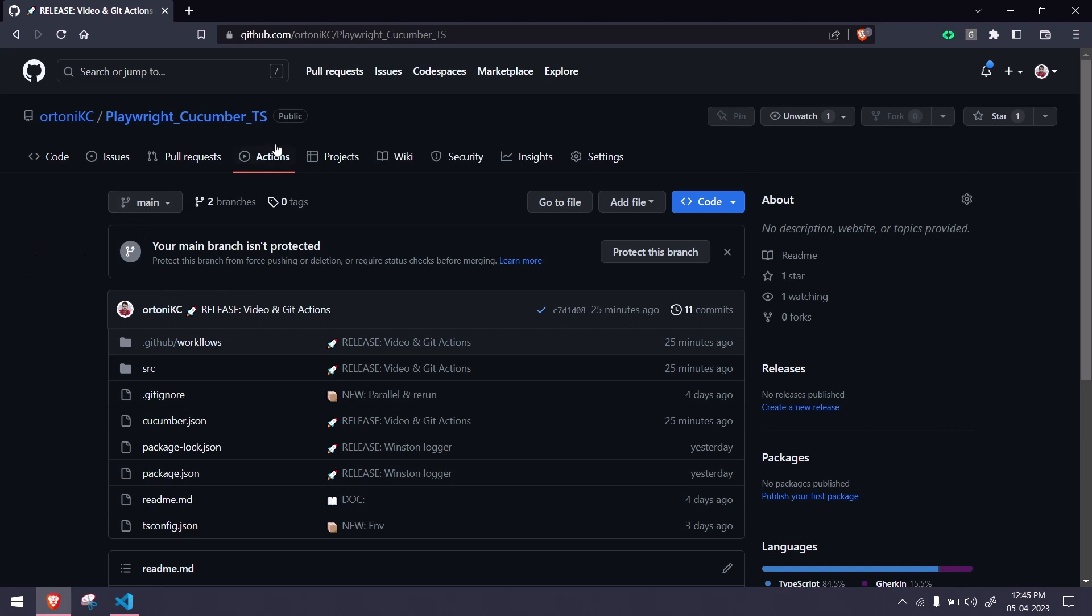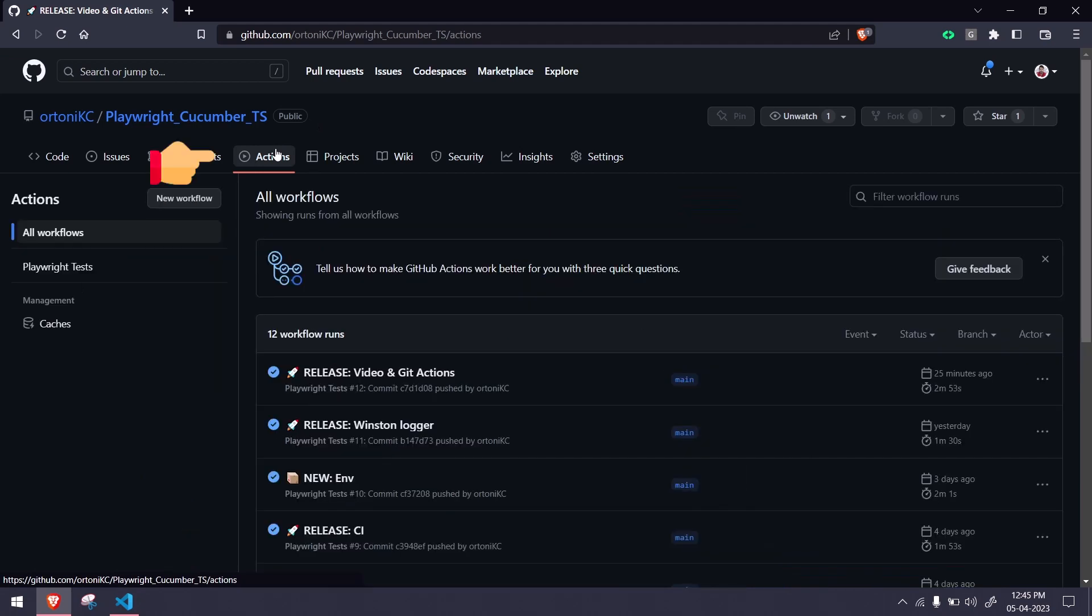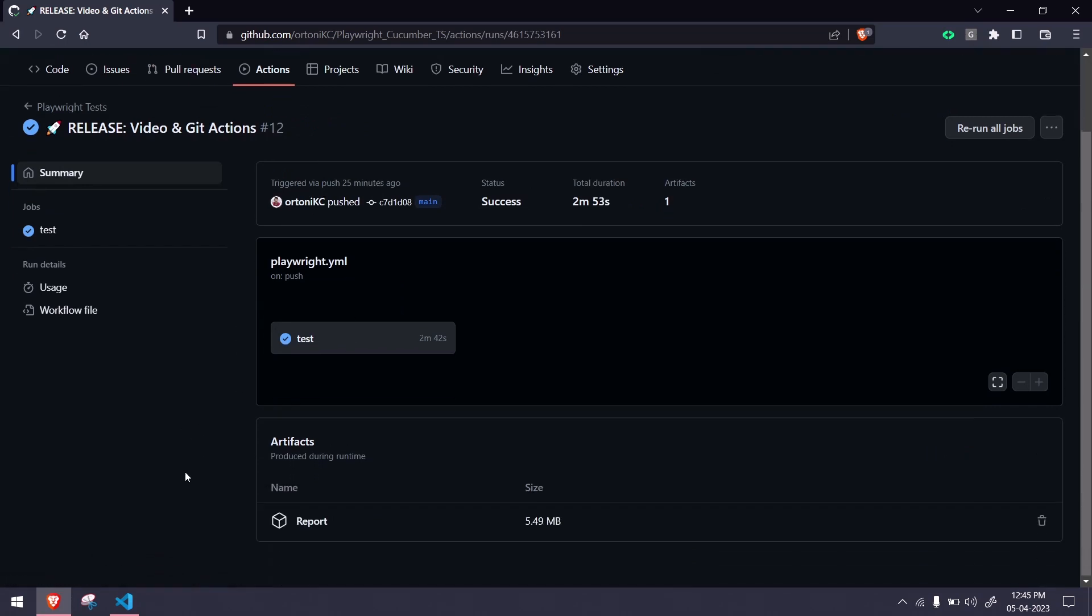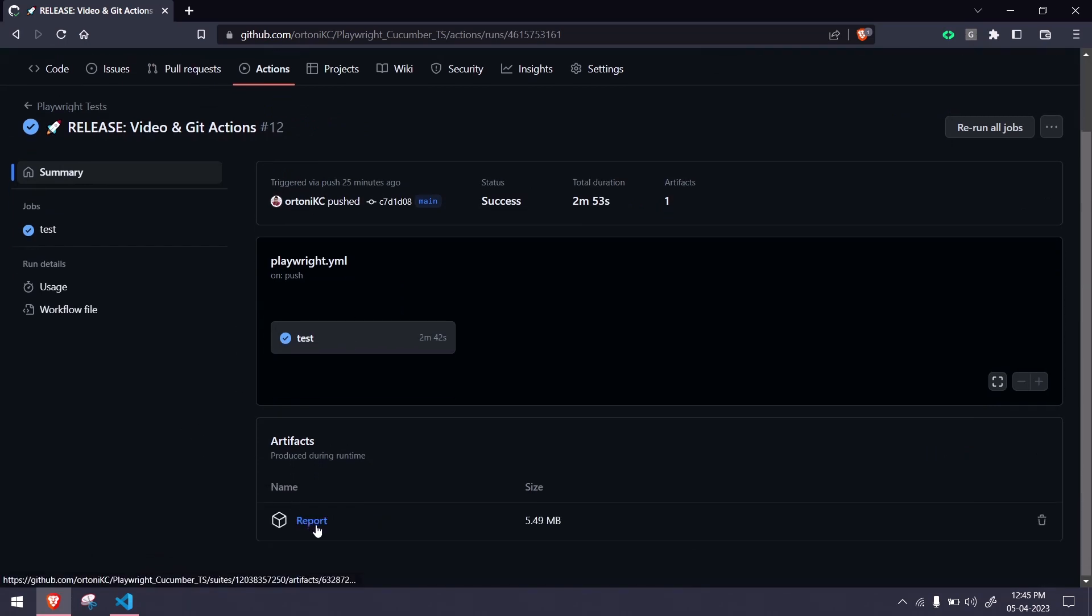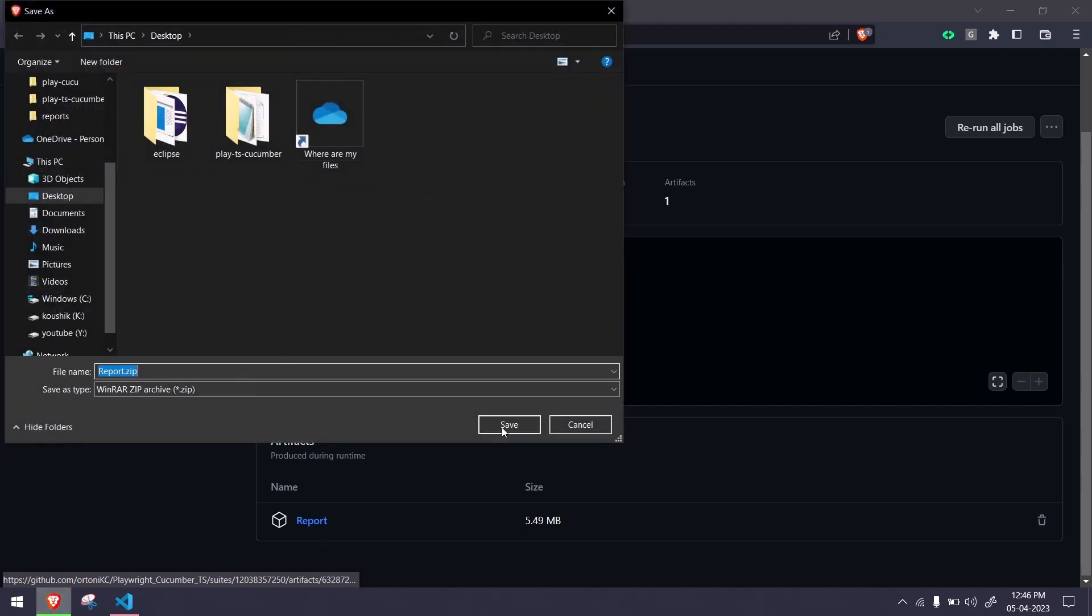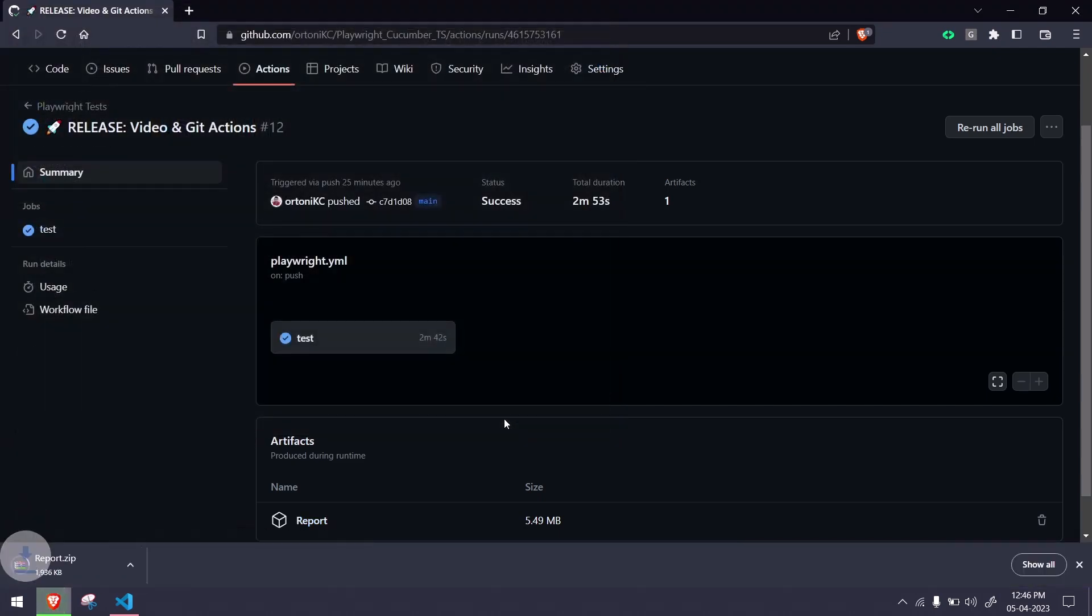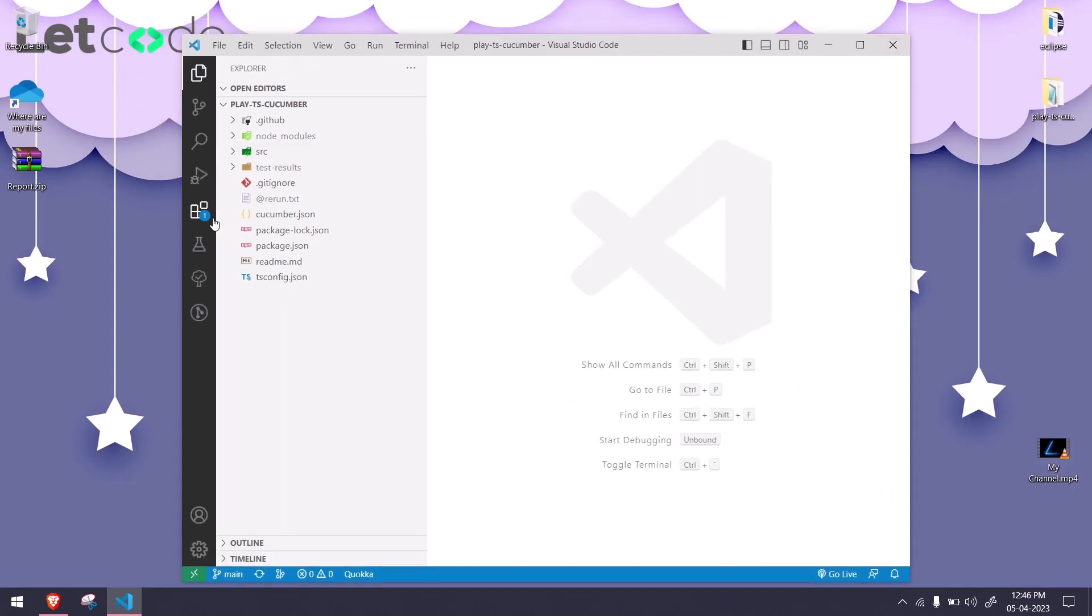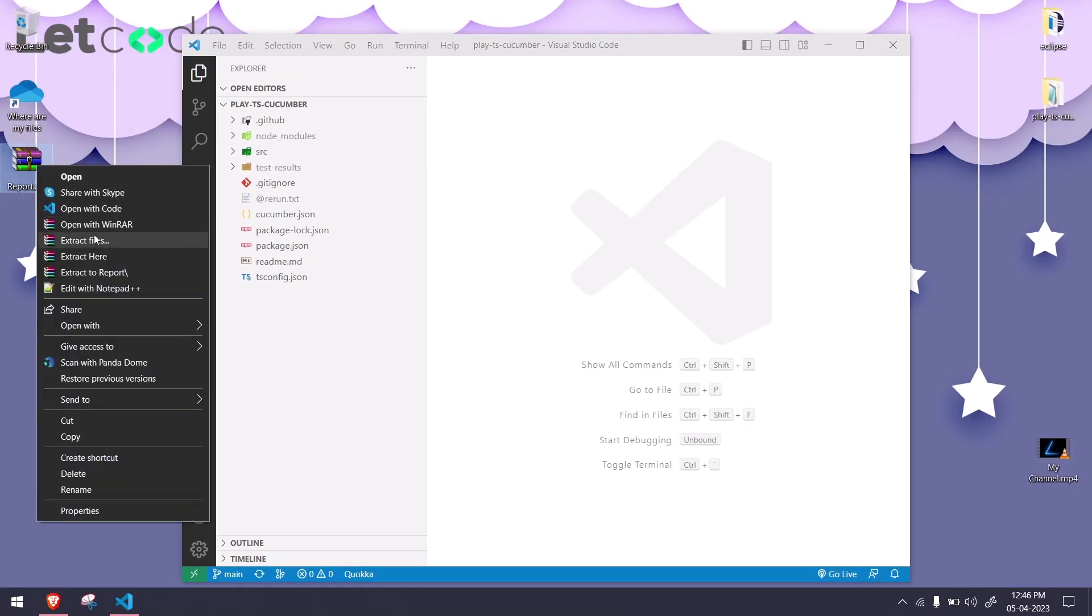If I go to my actions section and the last commit message, you can see I got my test here and also my artifact. So report is the artifact name. If I click on this, you can see it's going to download this particular report as a zip format. It's downloaded in my desktop, here it is.